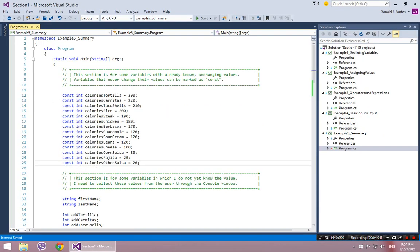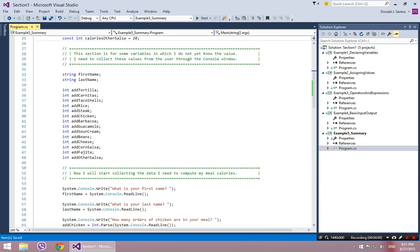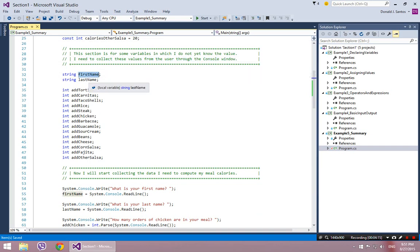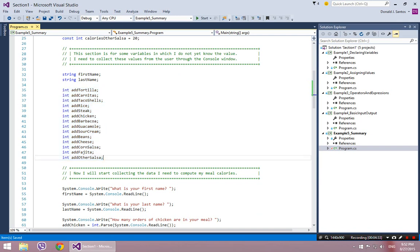The second set of code I have here in the comments, it says, this section is for some variables in which I do not yet know the value. I need to collect these values from the user through the console window. So I'm going to ask the user what's their name, and then I'm going to ask them how many tortillas they want, how many carnitas they want, how many orders of taco shells they want, how many orders of rice they want. And all of this information, in combination with the amount of calories per item, will give me all of the data that I need in order to come up with my output. So these are just simple variable declarations in which I am not giving them a value, I'm just declaring them.